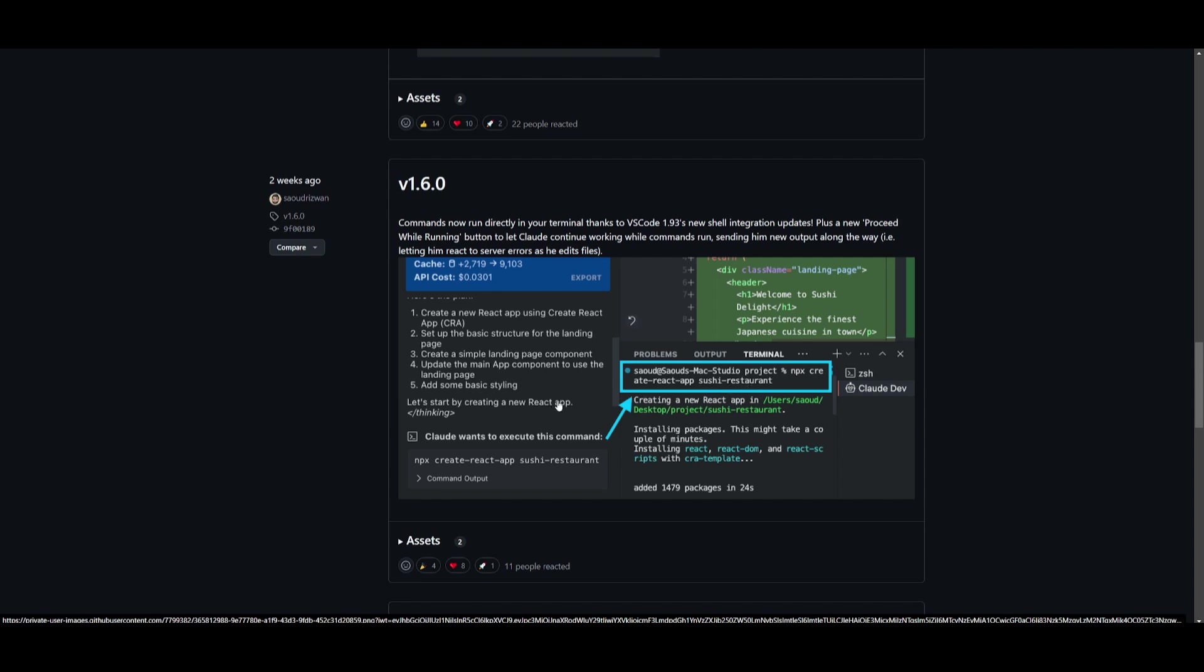With new outputs, it's going to be able to showcase that it can actively respond and adjust by editing files in real time. This is something that will significantly enhance workflow efficiency and enable Claude to multitask and troubleshoot whenever the code is being run.